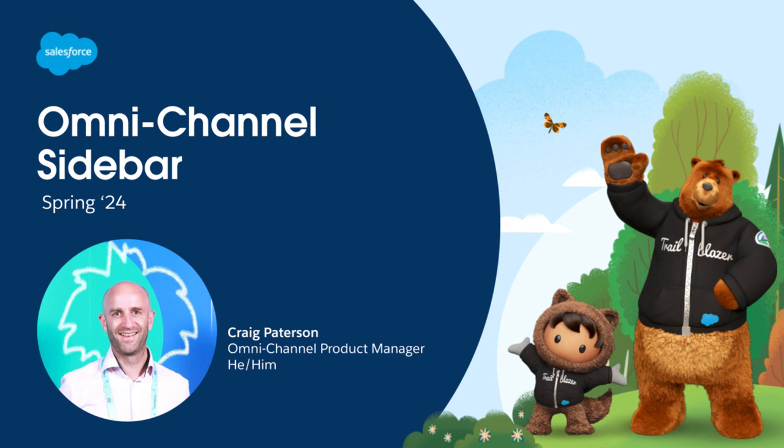Hi there, Craig Patterson here, Omnichannel Product Manager, and I'm going to take you through a new feature coming in the Spring 24 release that I'm extremely excited about.